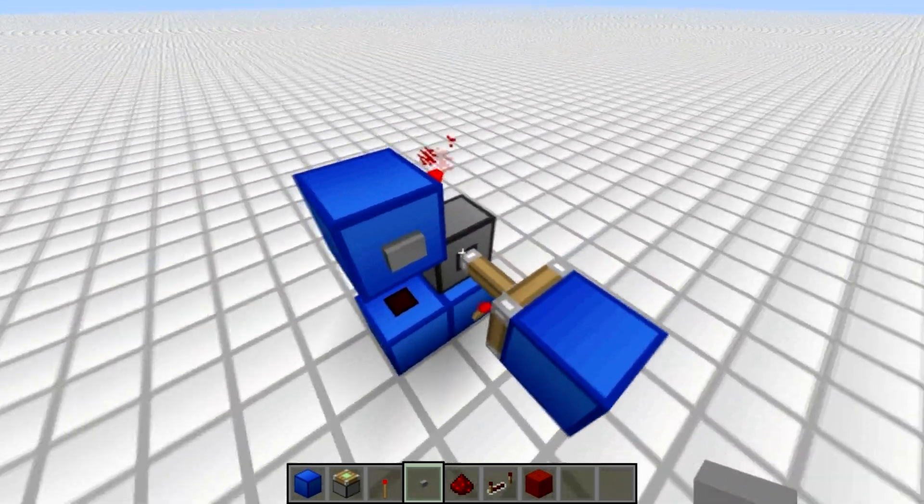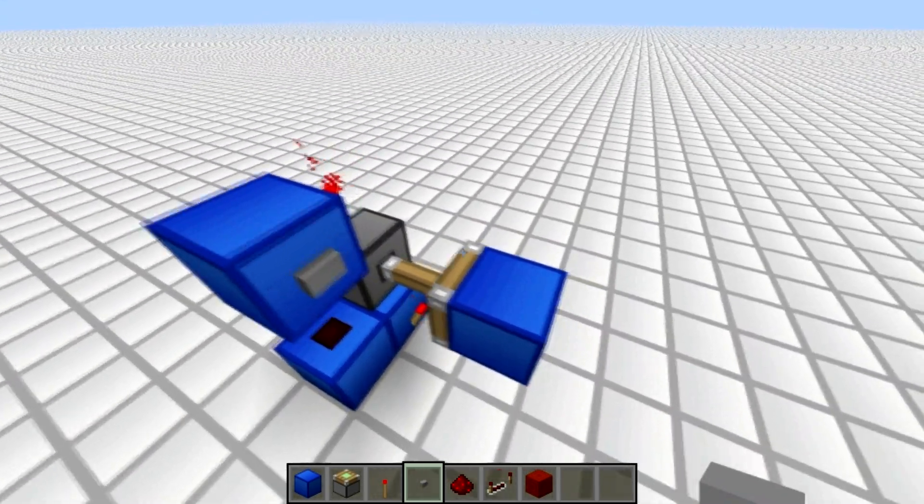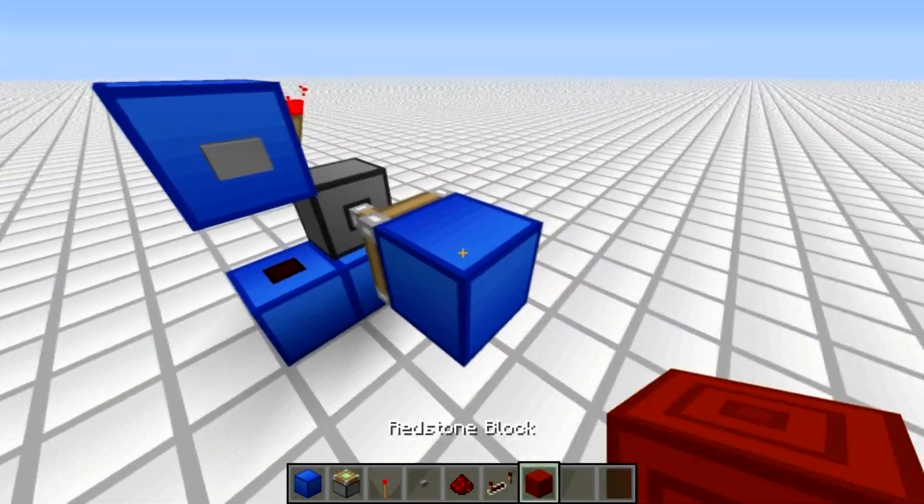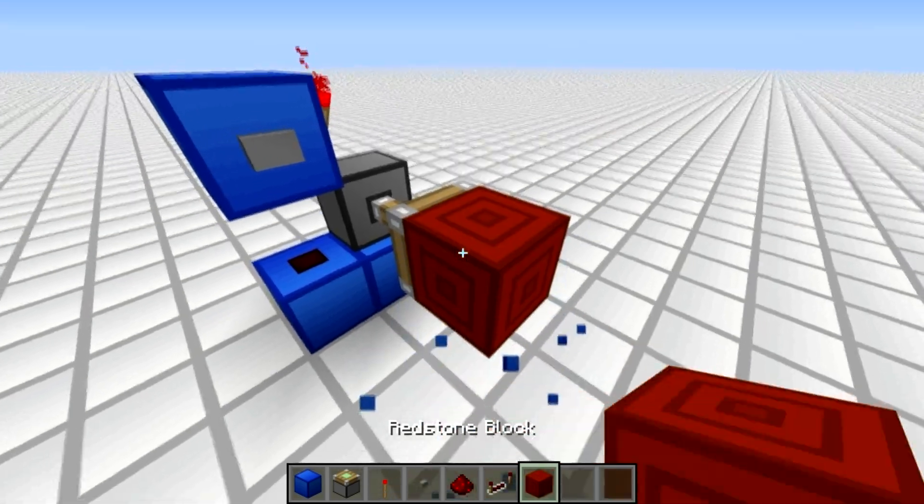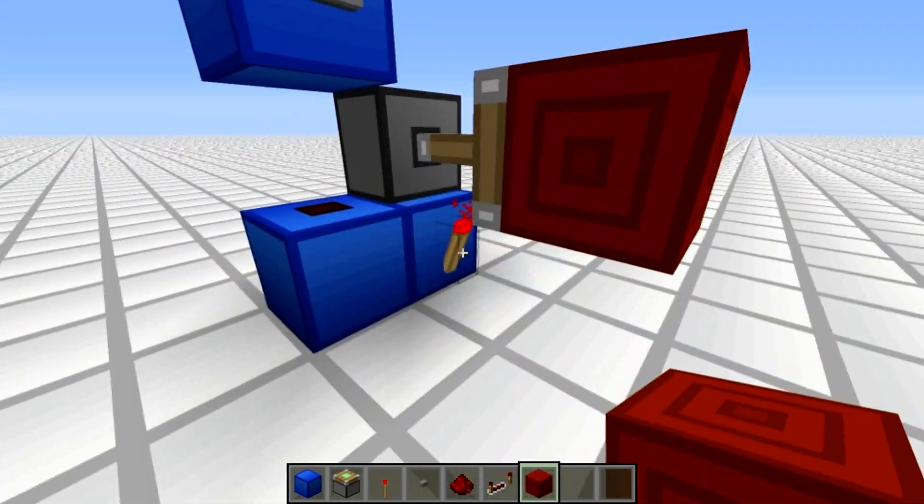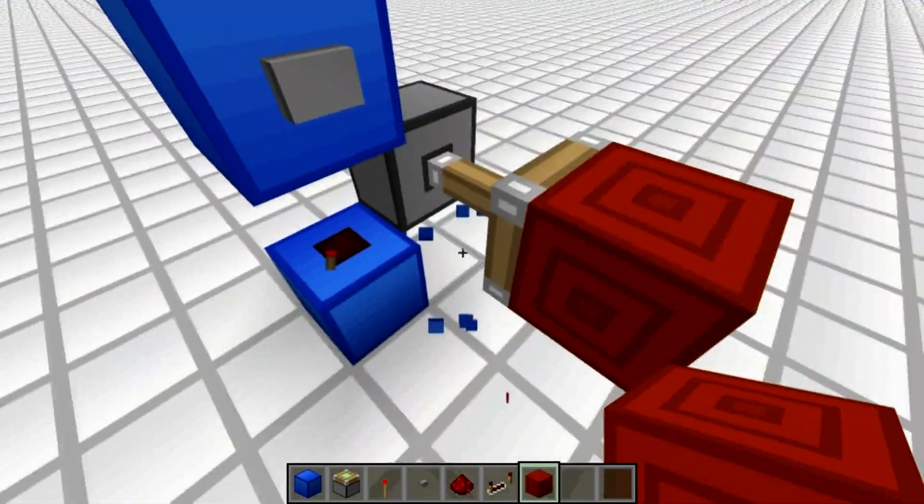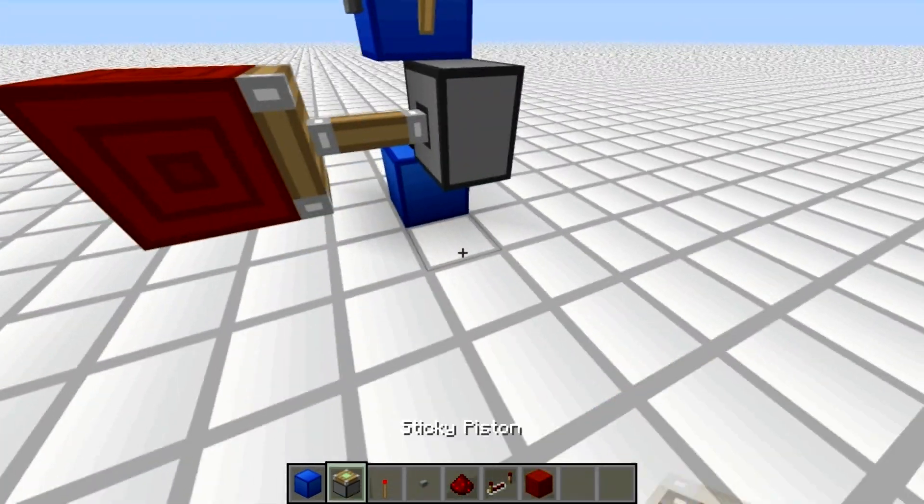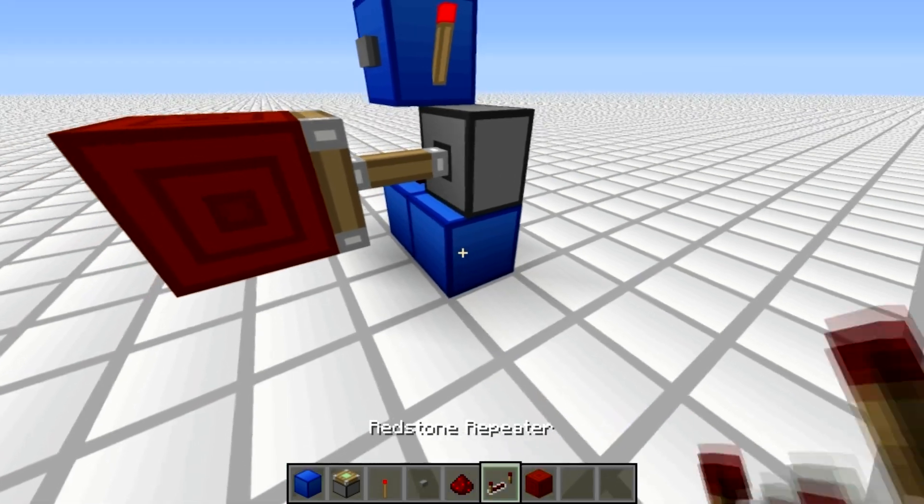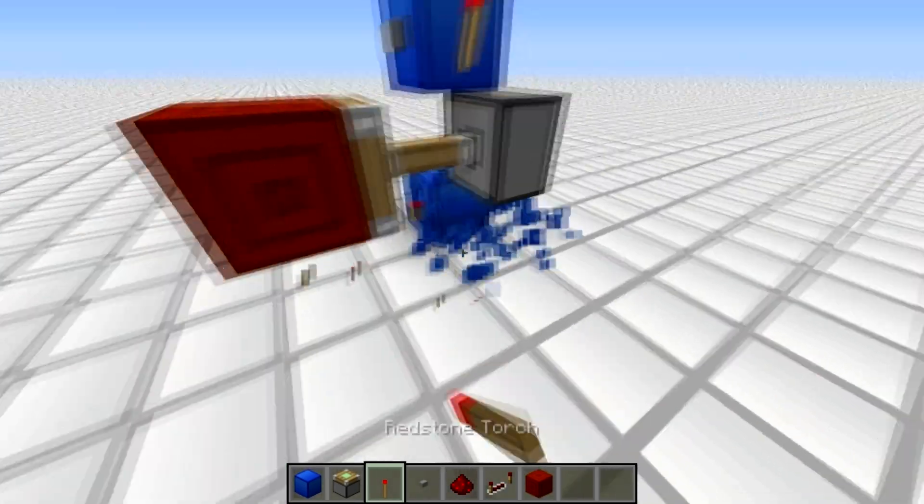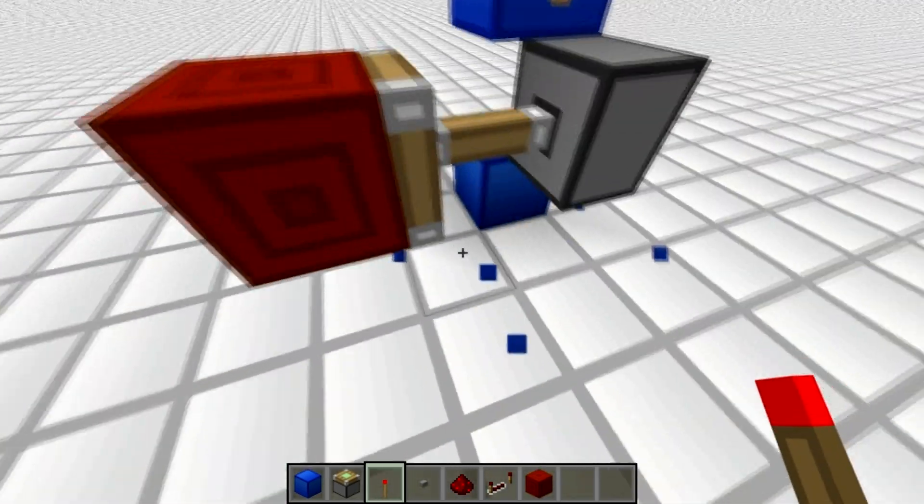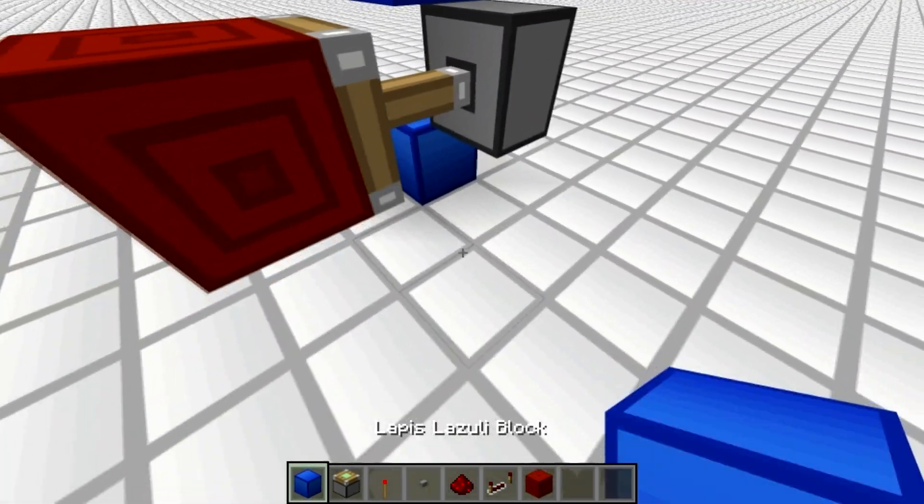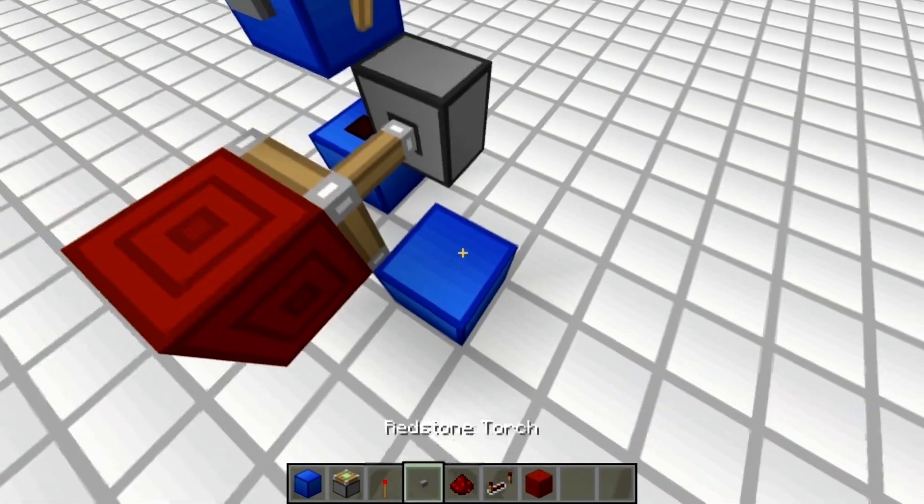You could just as equally do it with a redstone block, but that's a bit more expensive than using a block and a torch here. So I prefer to use the block and torch method, but it works exactly the same.